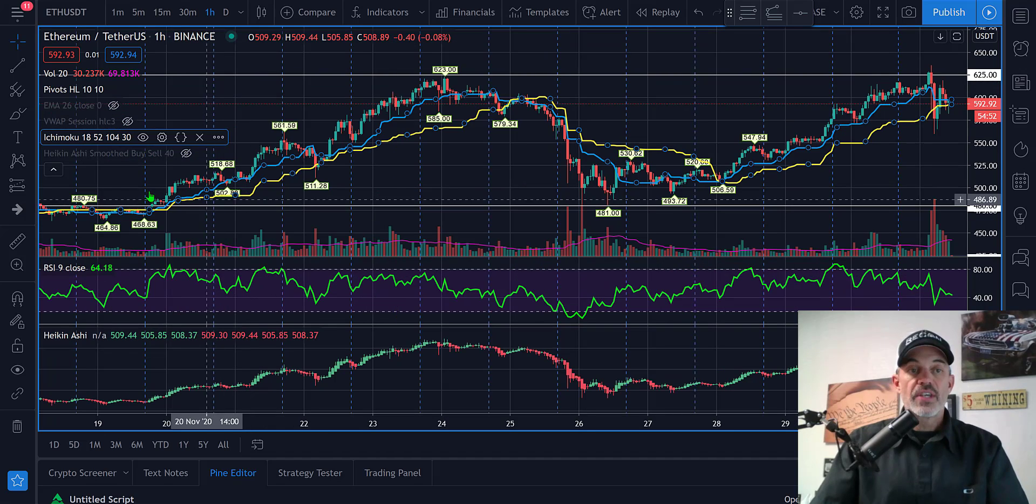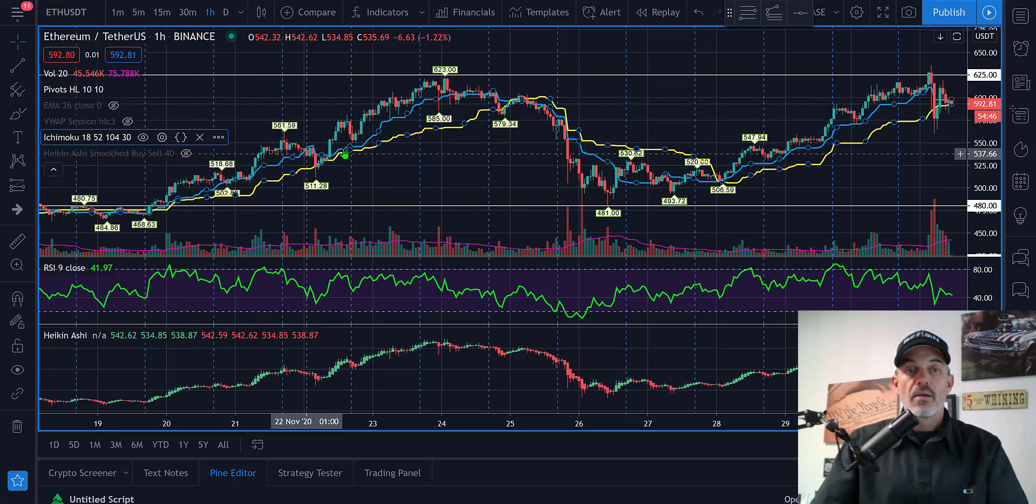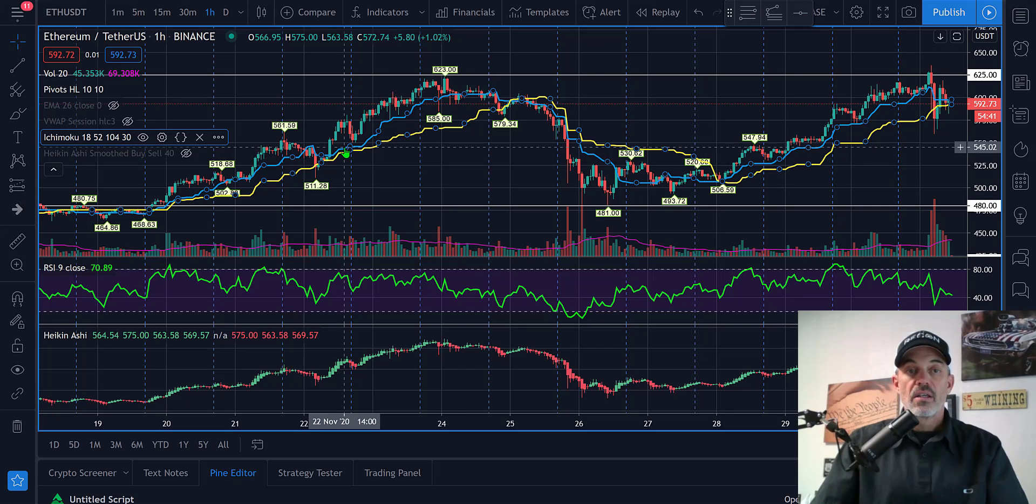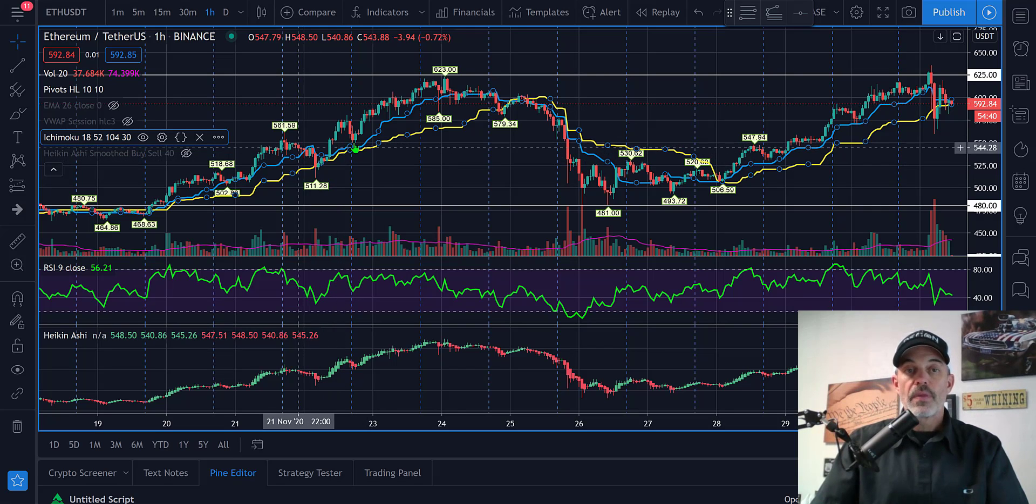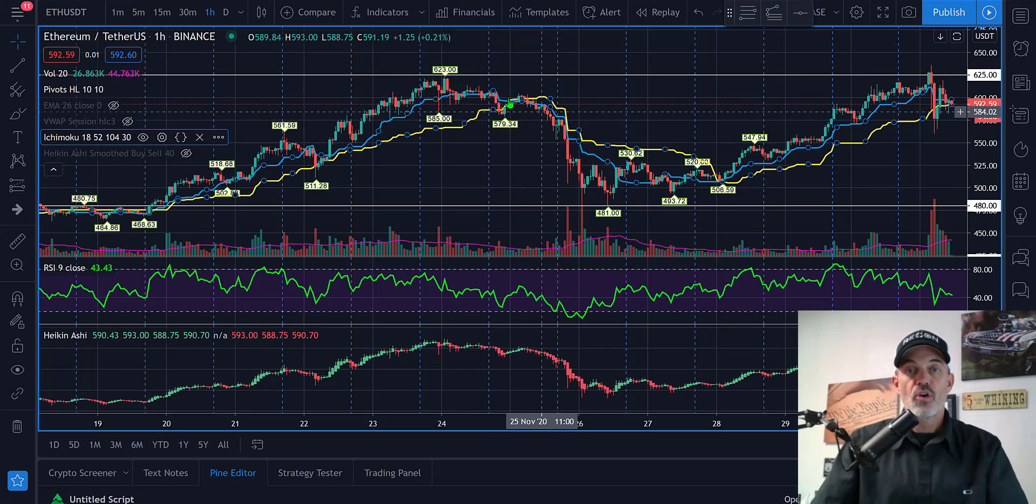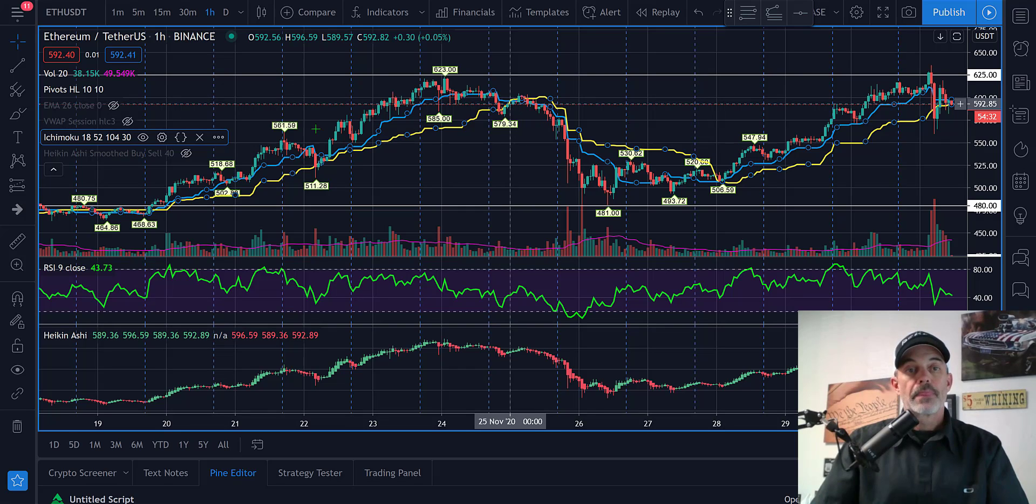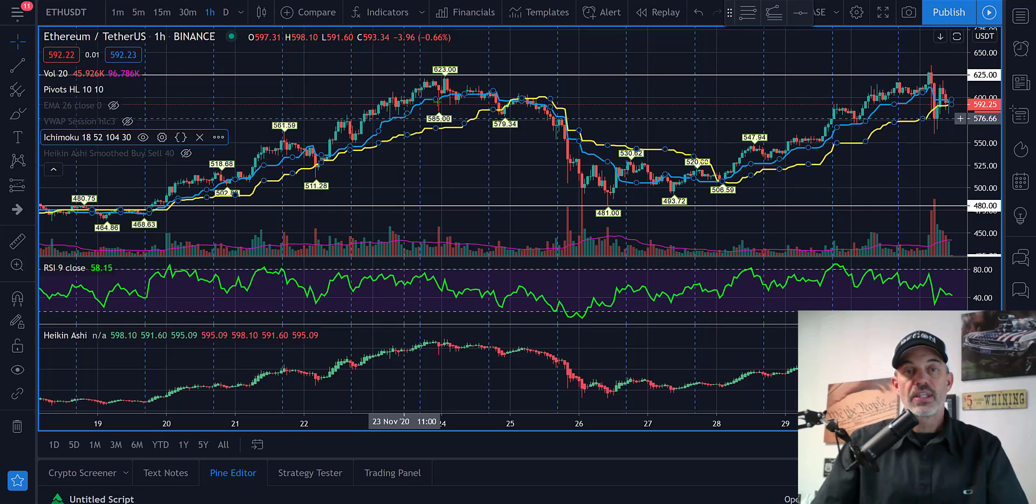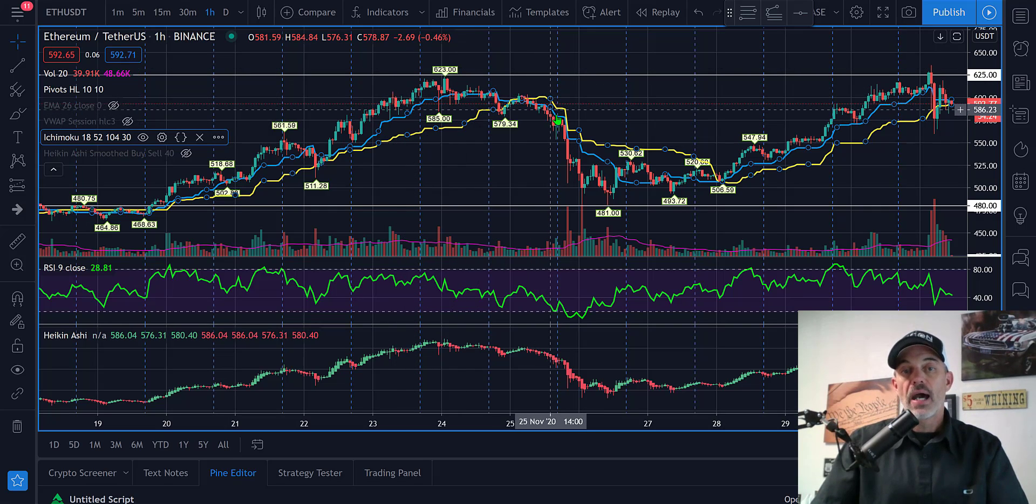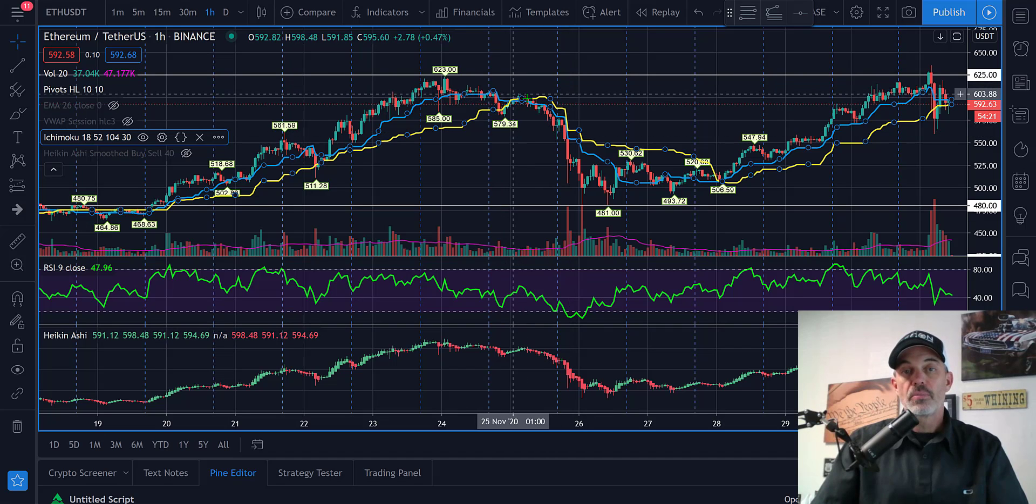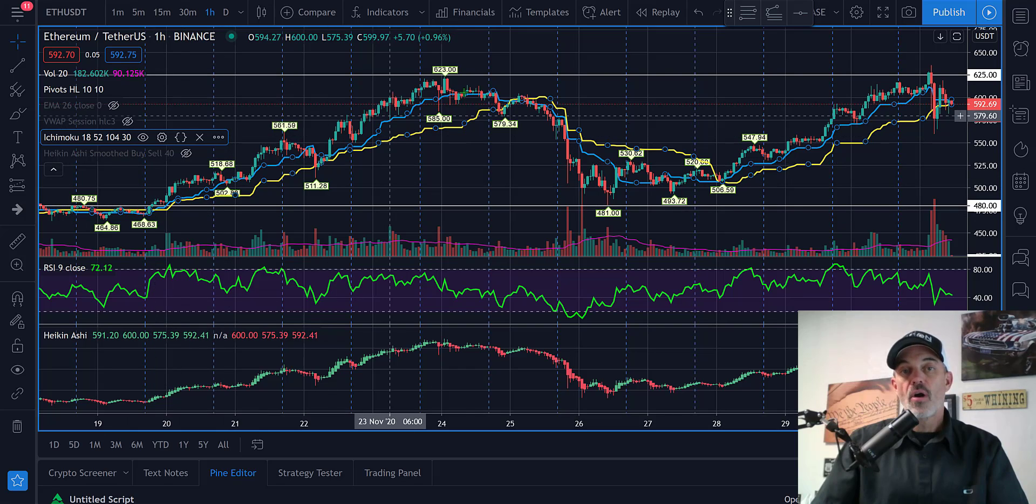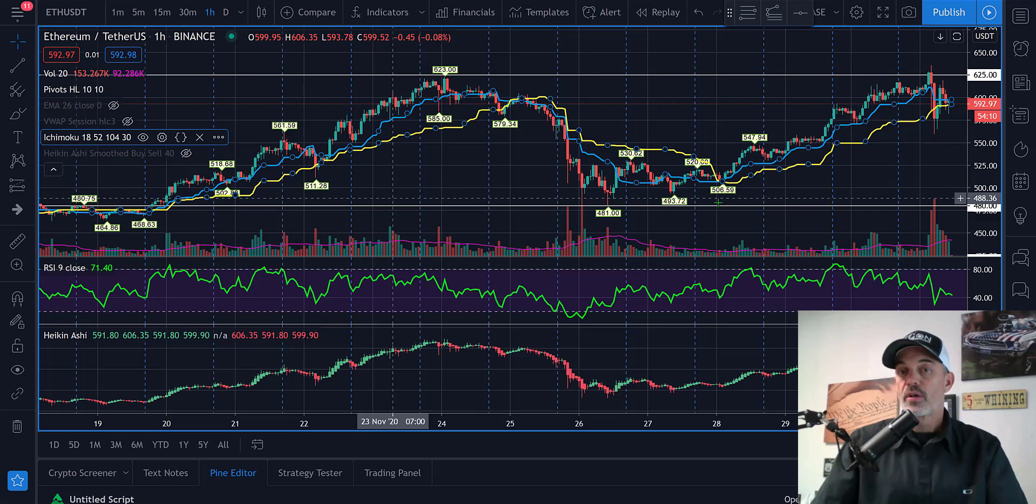You can see a similar situation back here where the blue line crosses above the yellow line, price action runs up, gets close but doesn't actually get stopped out and it runs up. Then eventually as the price turns over we get stopped out up here again. We avoided this flush, stayed in the position to capture the rest of the move up, and then once it really got weak we got out back up here when the blue line crosses.